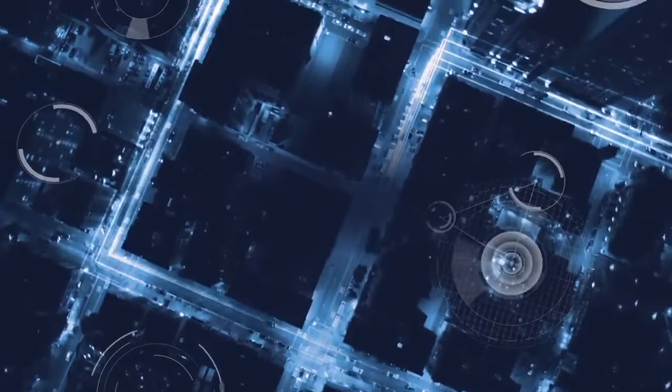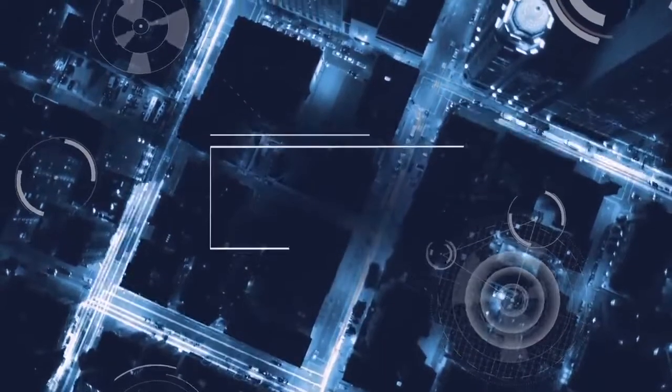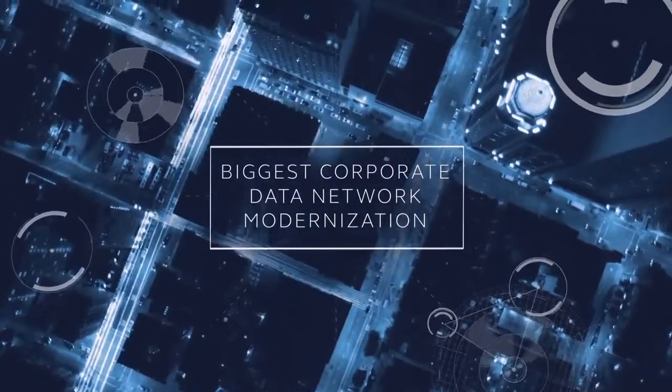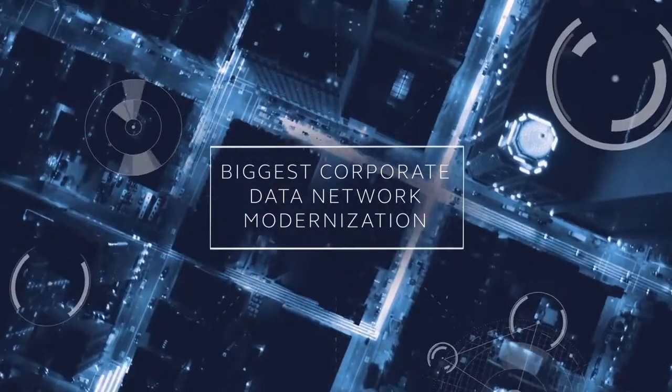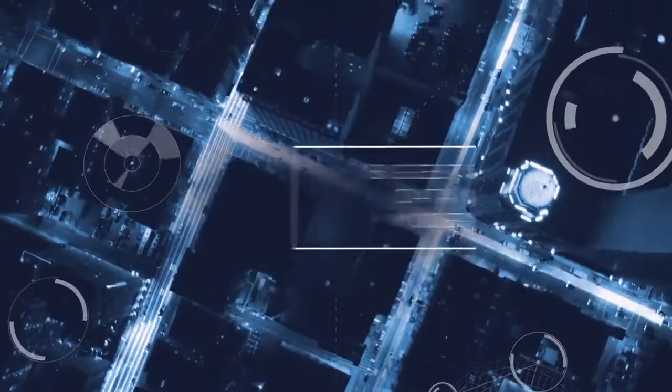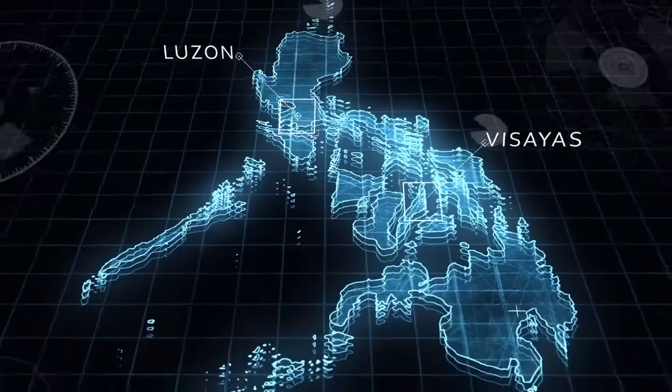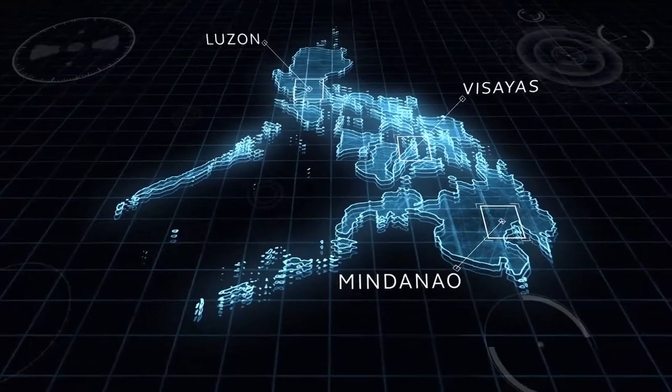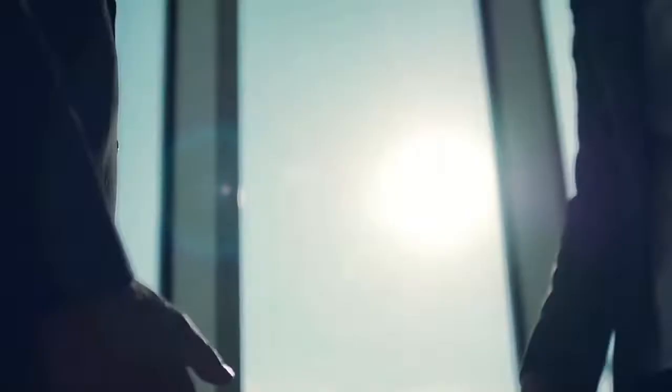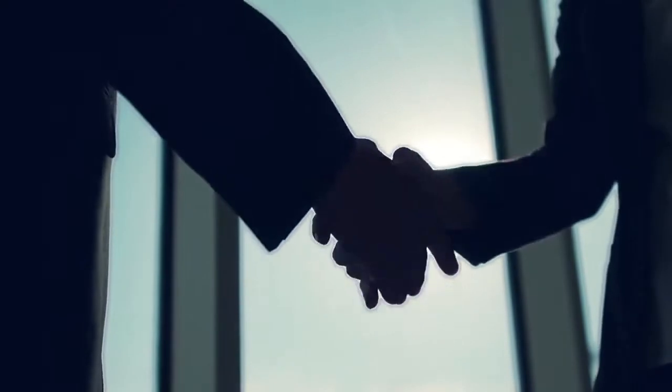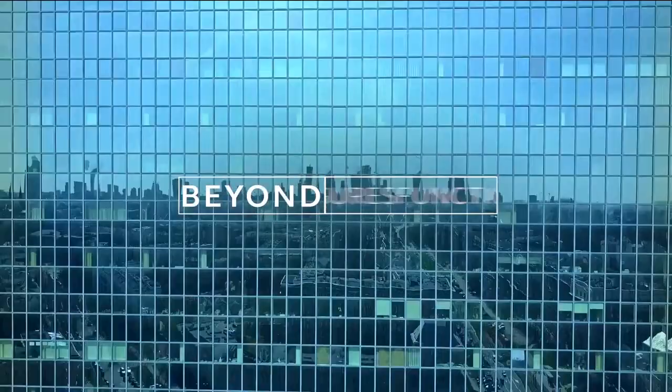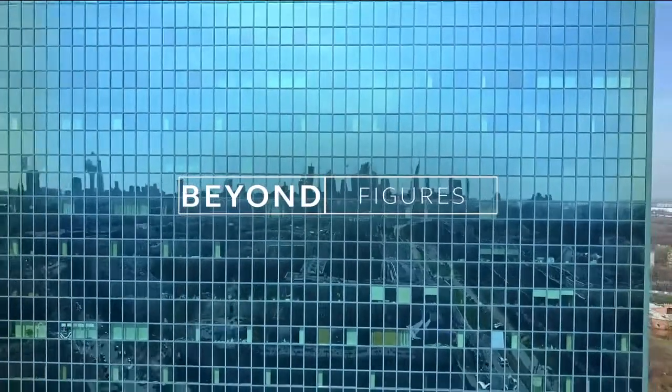We are undergoing a huge network upgrade to give you a next generation network that empowers you to manage your data needs, optimize operations, expand business reach, and explore new opportunities that will enable your enterprise to go further than ever before.